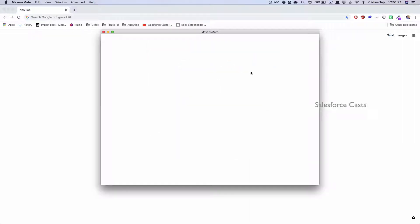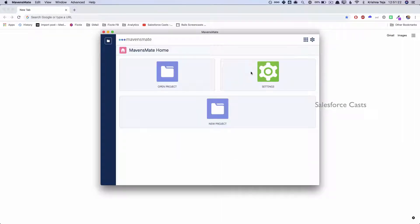This is how it looks like. Let me go ahead and click on New Project. The very first thing that I need to do is I need to fetch the code from the org which is basically the source org.